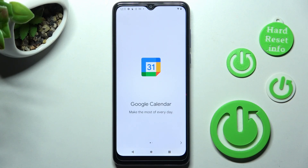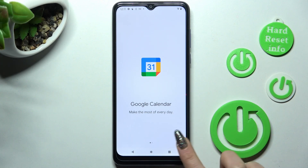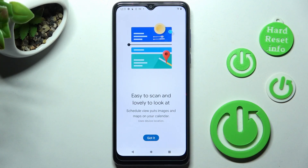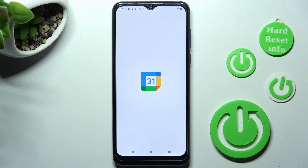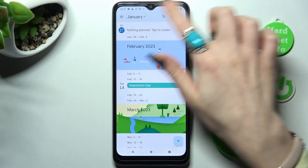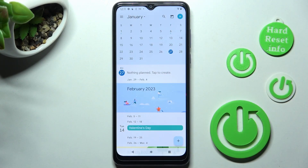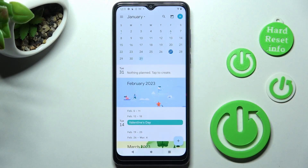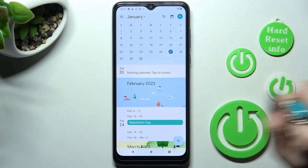If you've never used it before, click on the icon at the bottom right corner and choose 'Got it.' Now tap on the month above and pick a date.